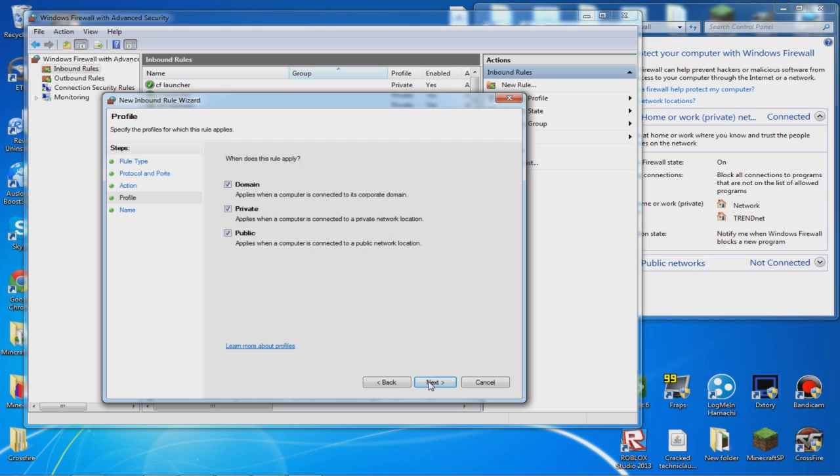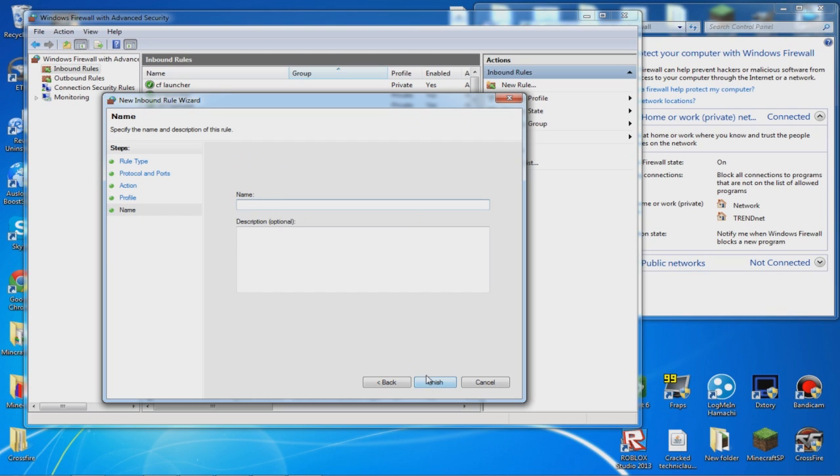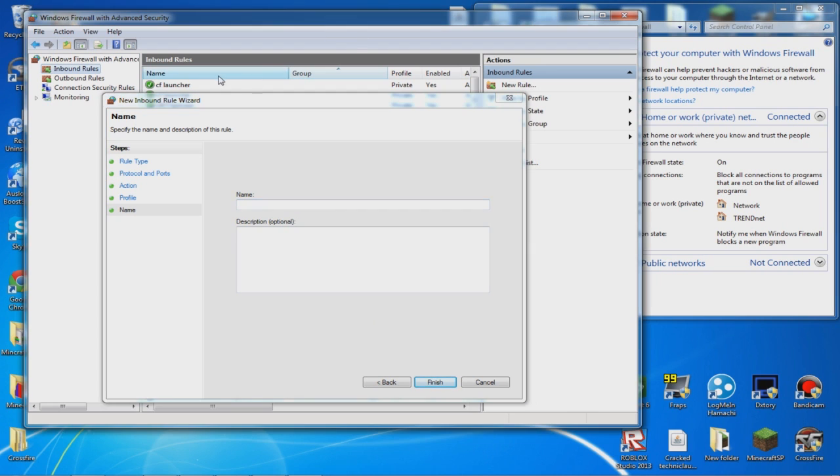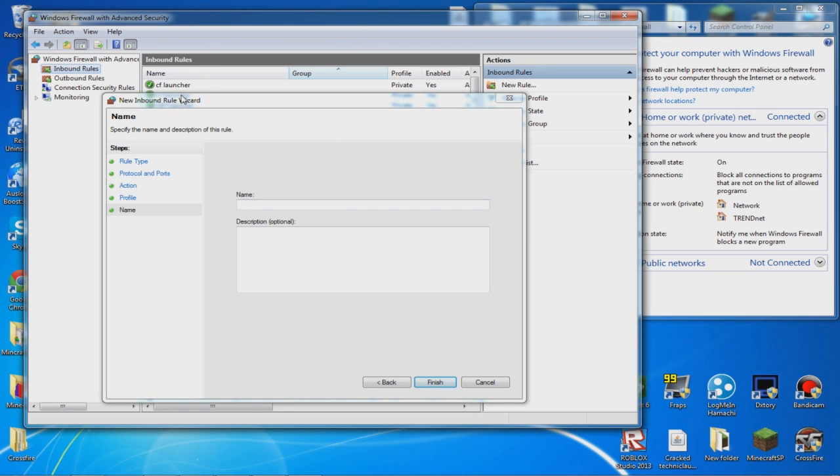You want to make it public so you can connect it to public stuff. Now you want to type in what it's called so it will be inside this list right here.